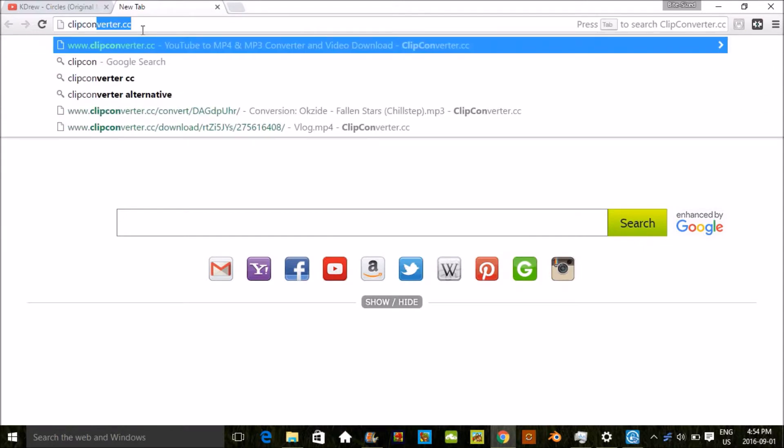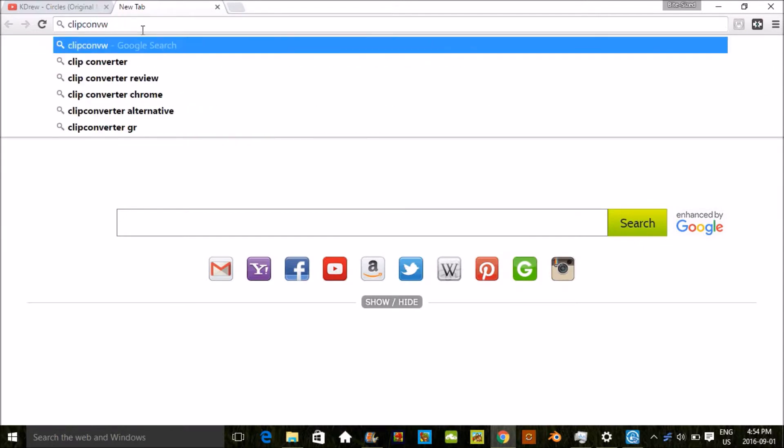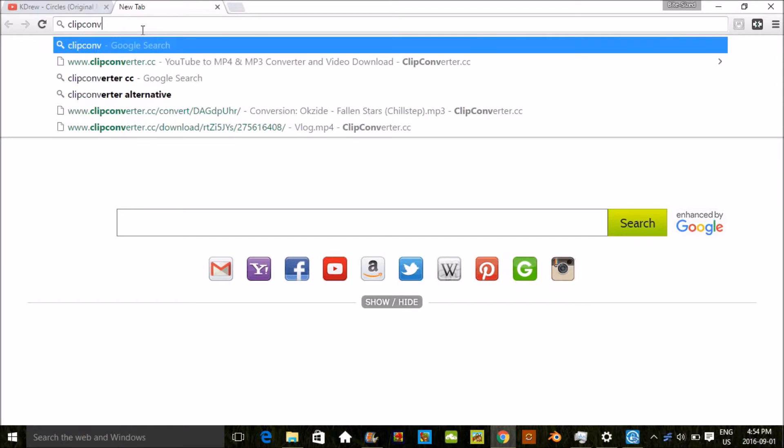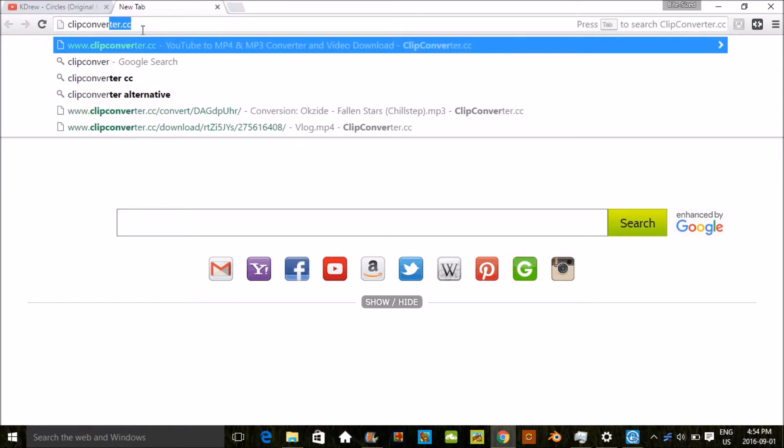Then you're gonna go to a new tab and you're going to type in clipconverter.cc.